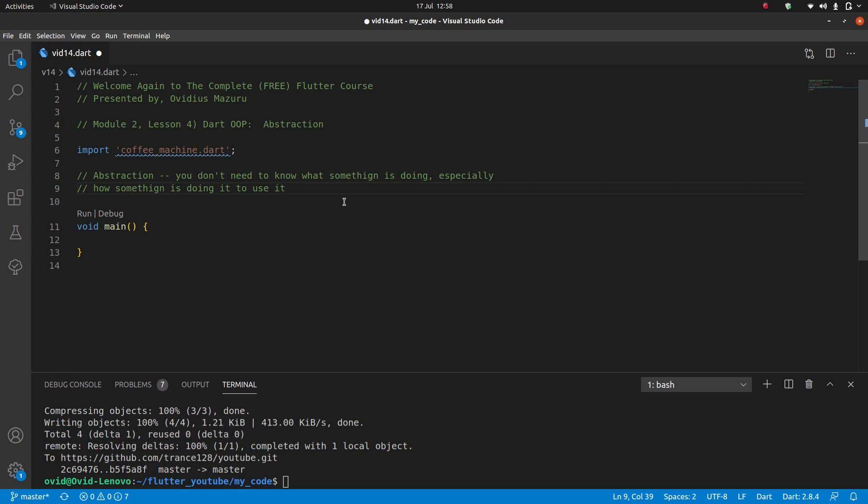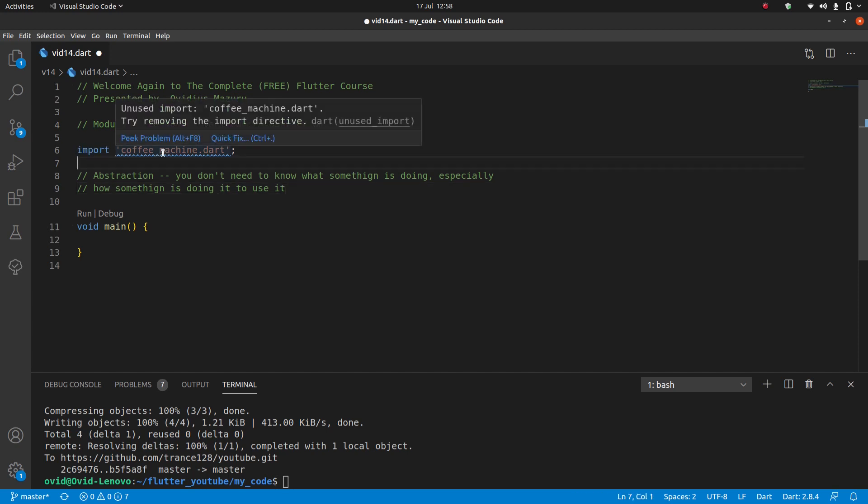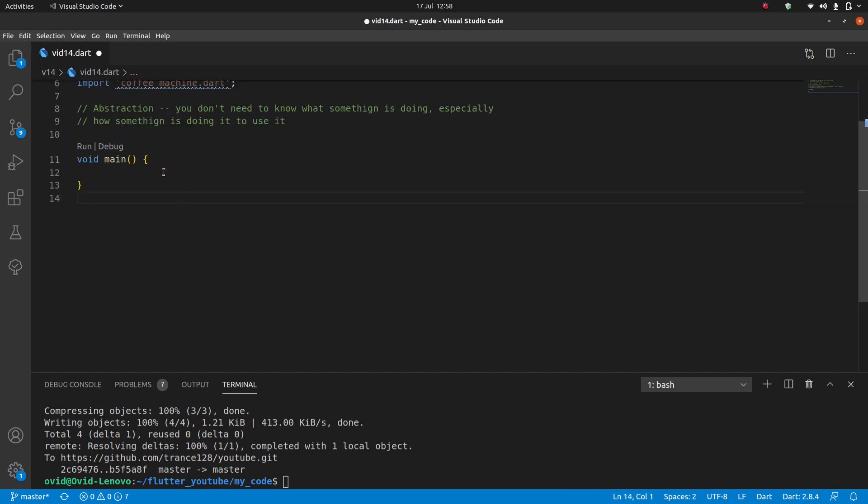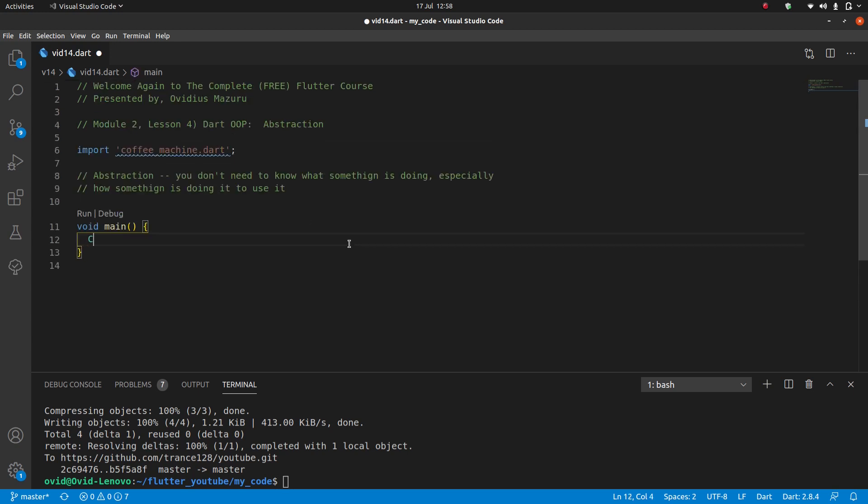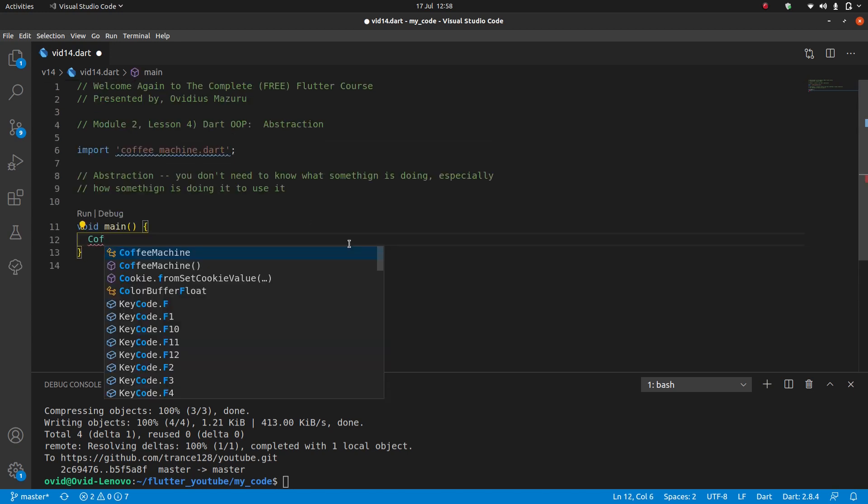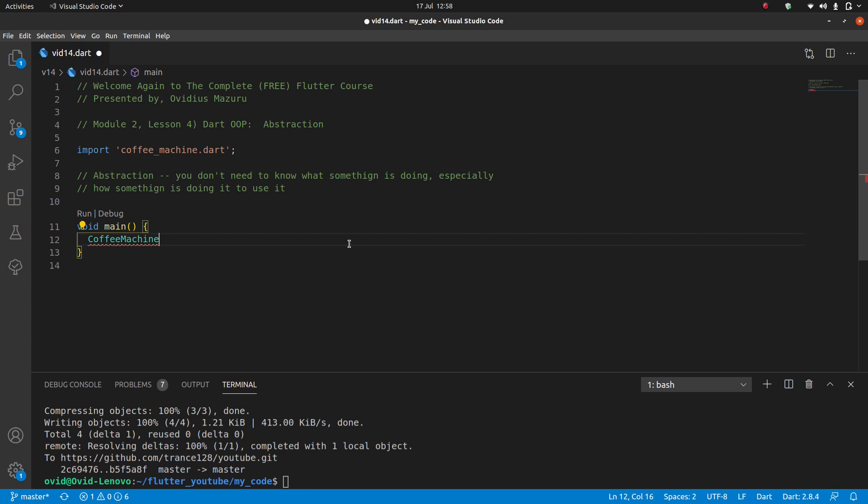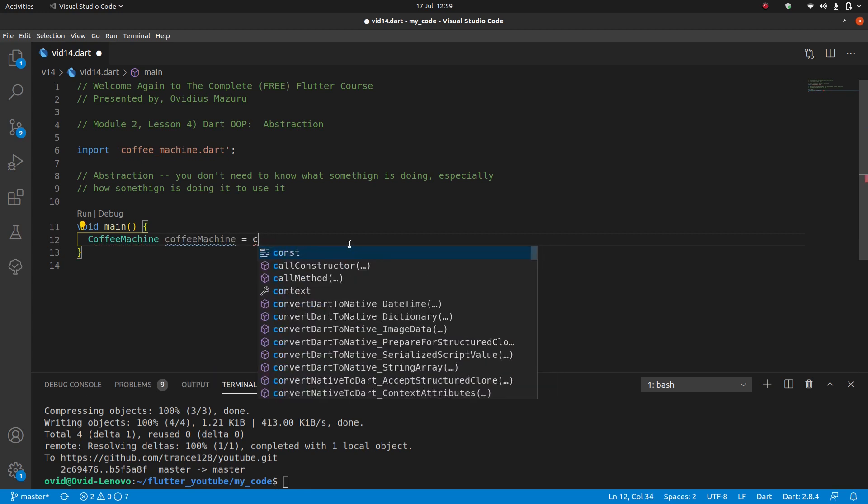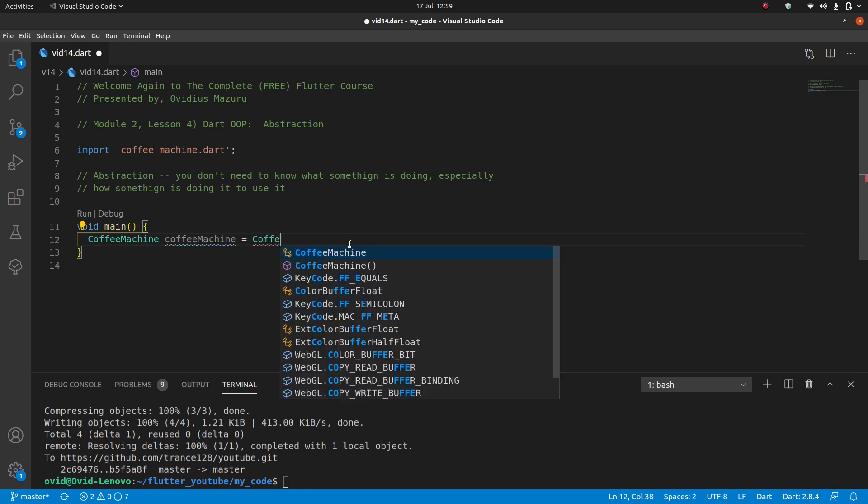For the example today I've already made a different file called coffee machine dot dart and you can see I'm importing it at the top. So let's jump into our void main and I'll just write coffee machine equals coffee machine.